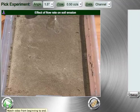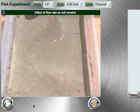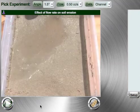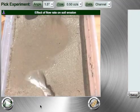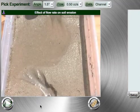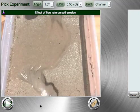Pick the experiment, then press the play button to watch the video from beginning to end. Here is a low angle, low flow rate video.